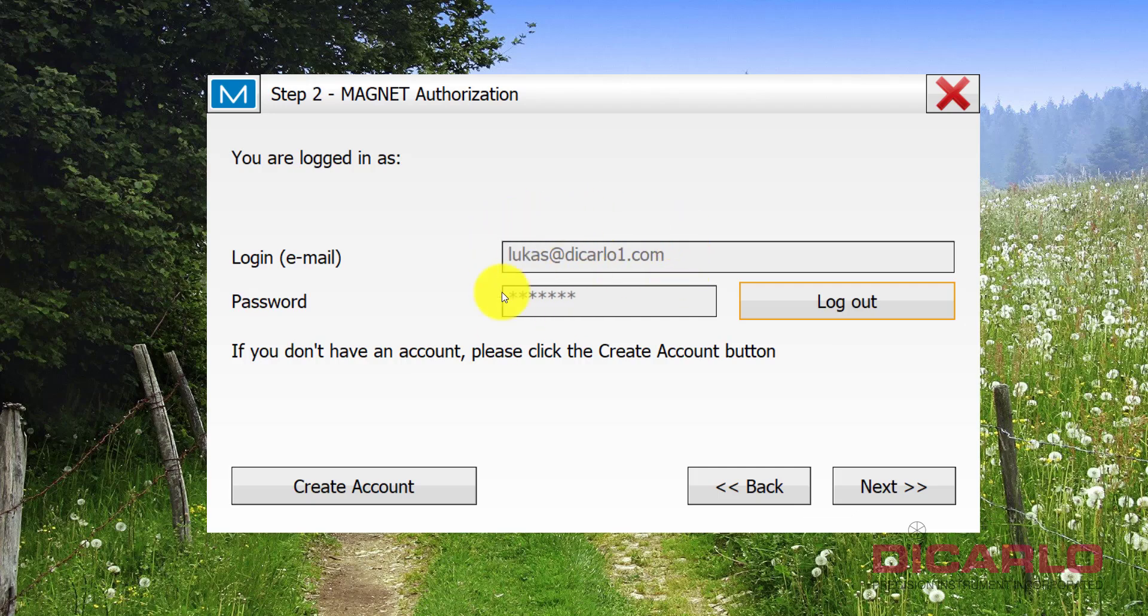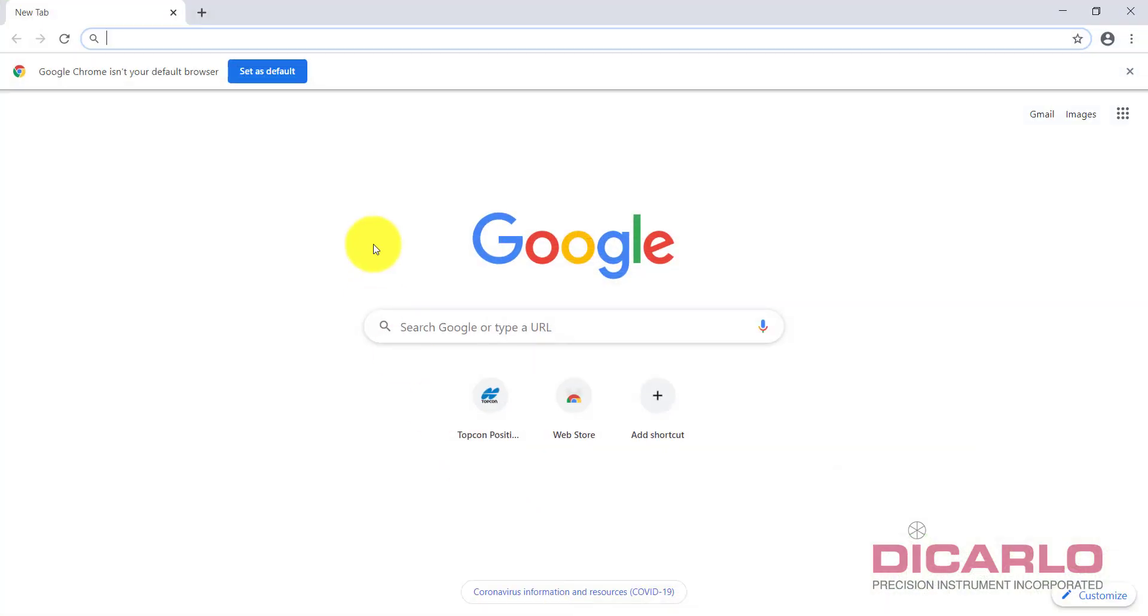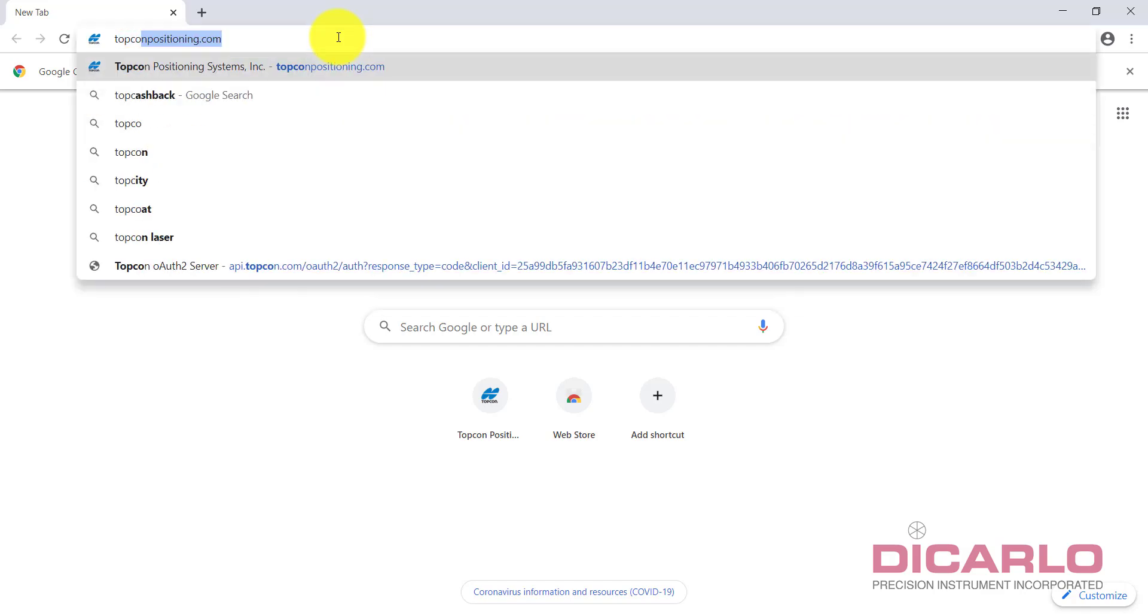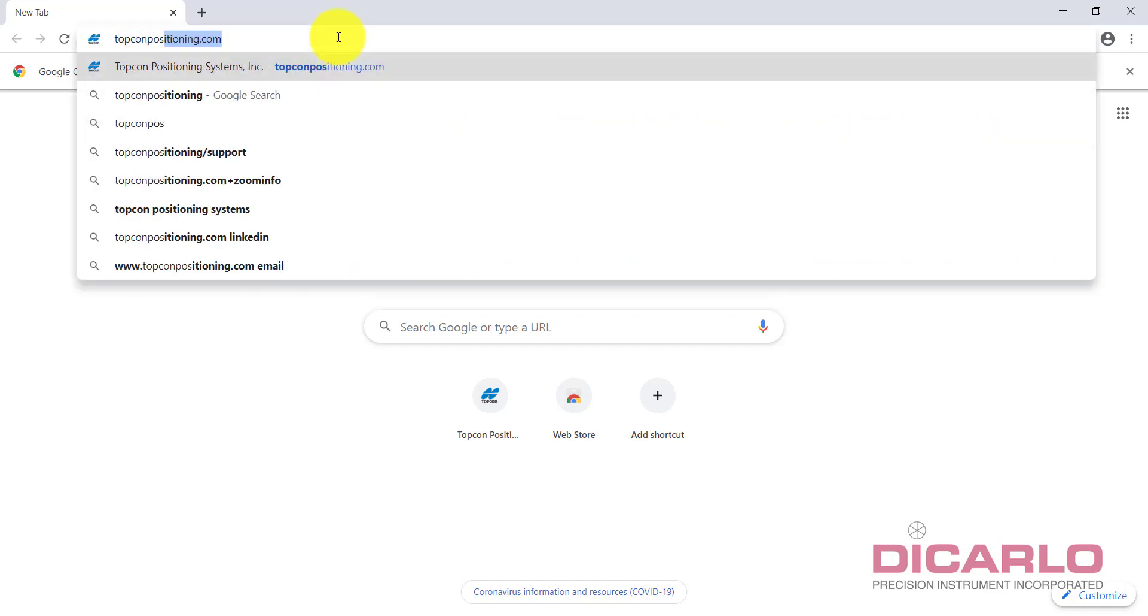So read this. I'll open up my browser, I'll type in topconpositioning.com and enter.